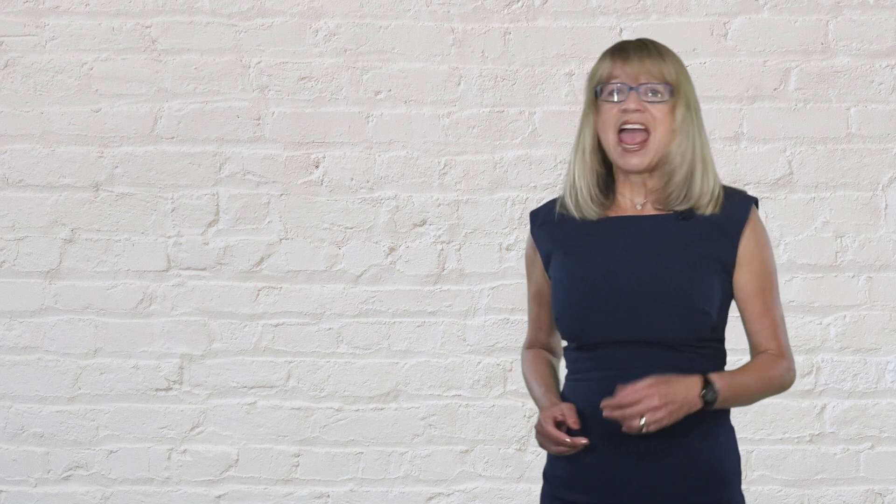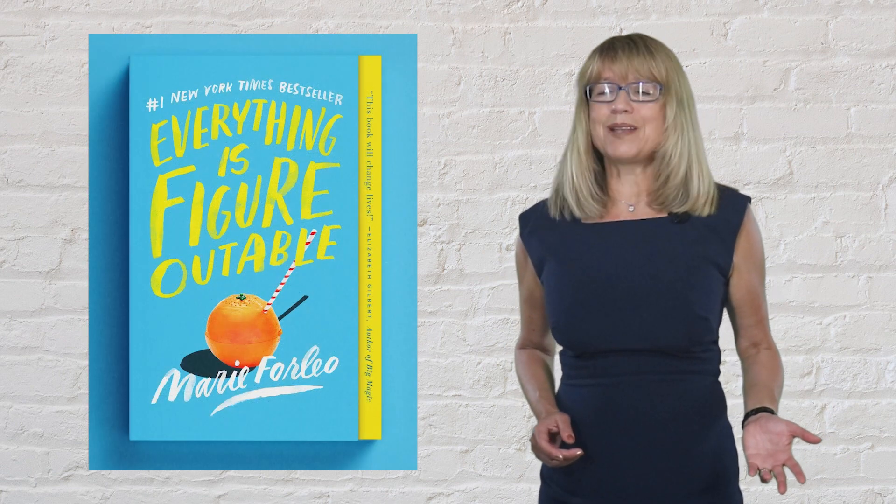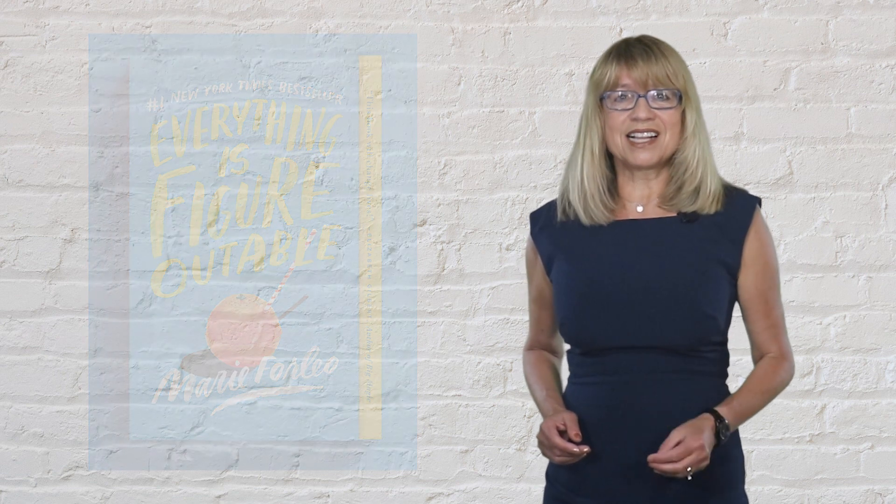Marie Forleo says everything is figureoutable and I agree. Critical thinking skills cannot be developed by doing the work for them.